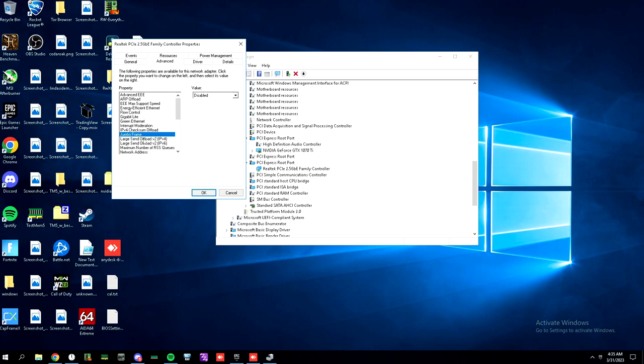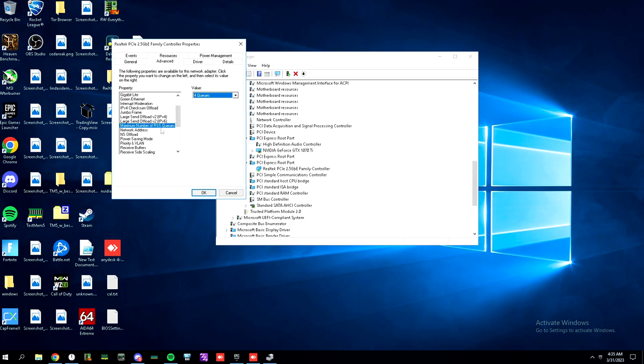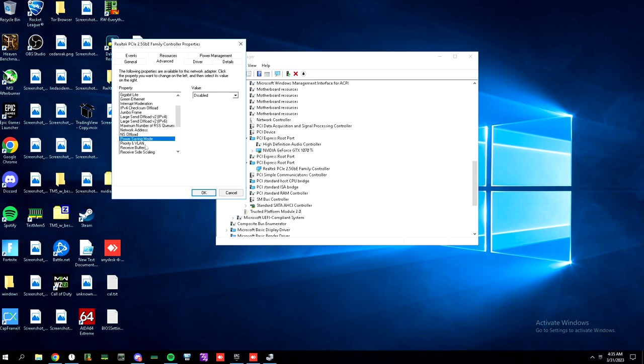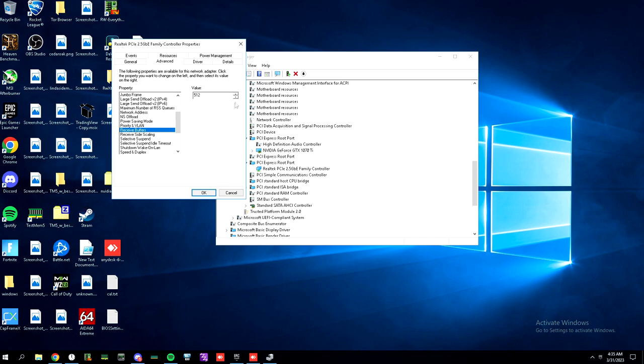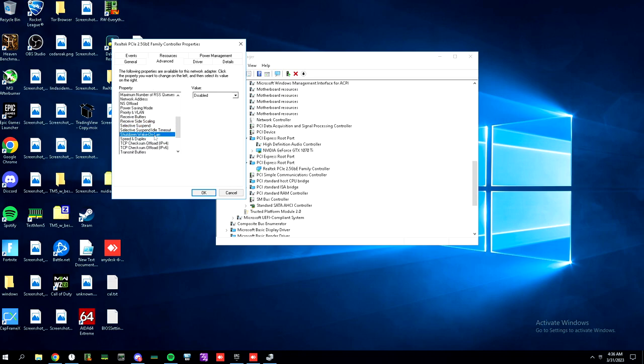Jumbo frame disabled. Large send offload disabled. You can maximize your RSS queues. Mine's four. You can disable NS offload. You can disable power saving mode. You can set priority and VLAN to priority enabled. You can max out your receive buffers.